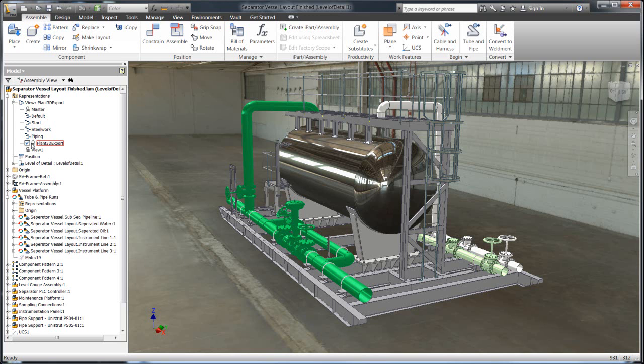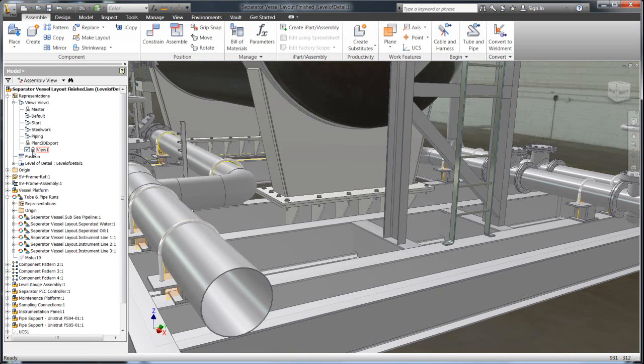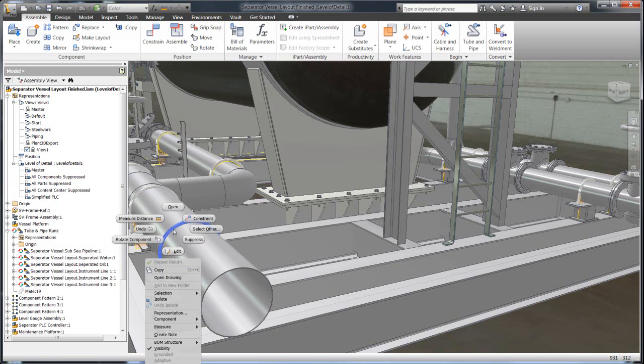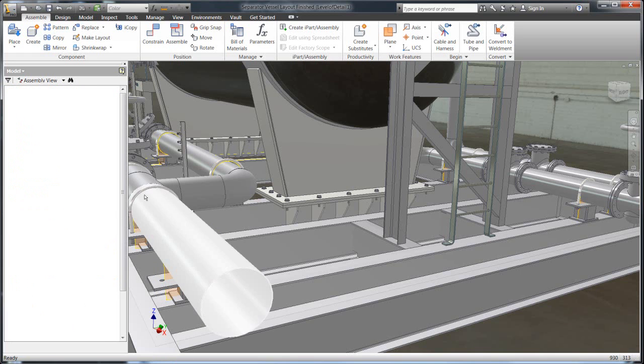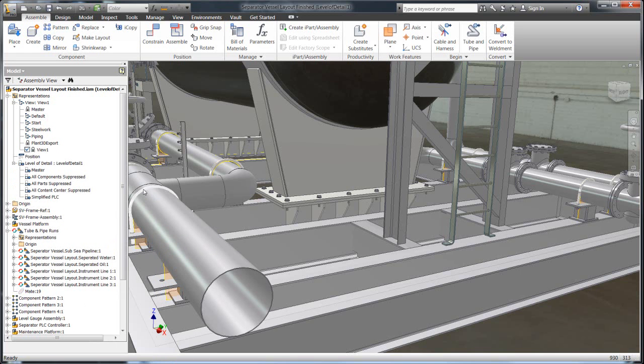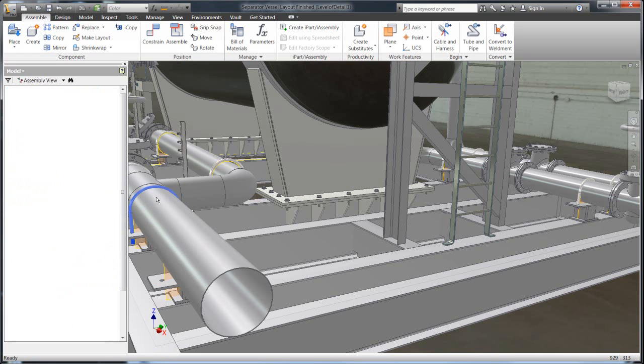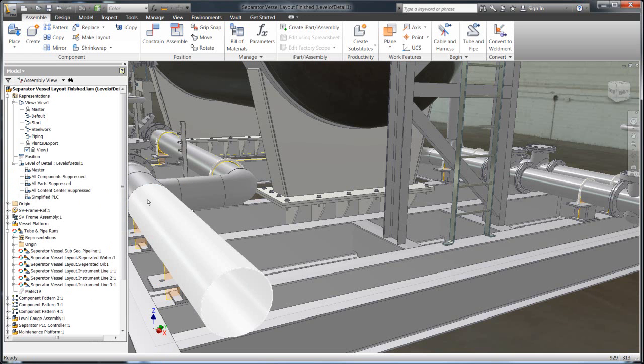So the first thing that Inventor can allow you to do to help make the simplification of your models very simple is utilizing what's called the Level Detail Manager. And what this is is that you can go in and you can suppress up front the various parts that you just don't need.